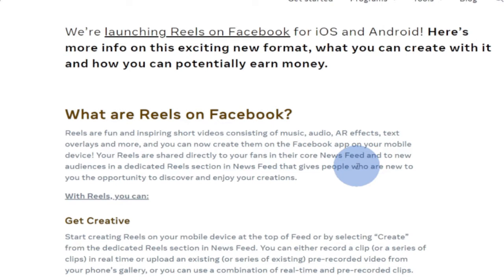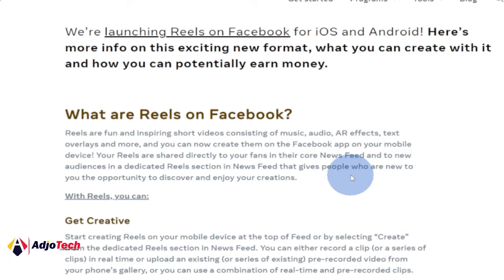Reels are fun and inspiring short videos consisting of music, audio, AR effects, text overlay, and more. They are entertaining short videos that you upload. If you are on YouTube, we have something like YouTube Shorts. On Instagram we also have Reels, and you can share Reels from Instagram directly onto Facebook. They are basically short videos that you upload on Facebook.